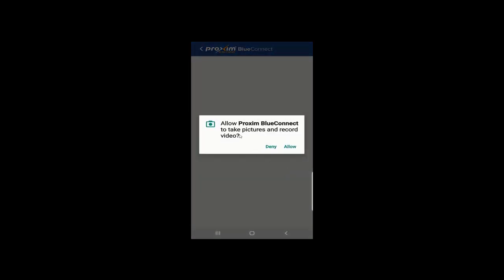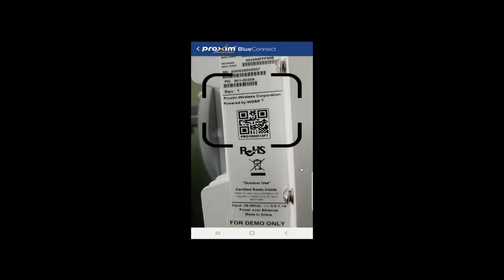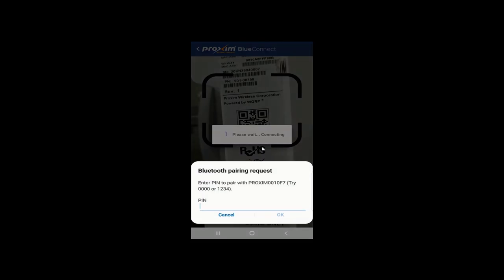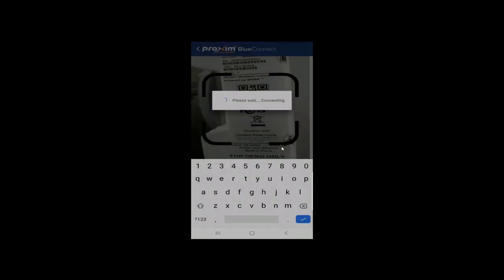It's going to ask us to take pictures and record videos. Allow. And then is the scan. You can see it picks it up automatically. Here is our password. The password is 123456. Click OK.